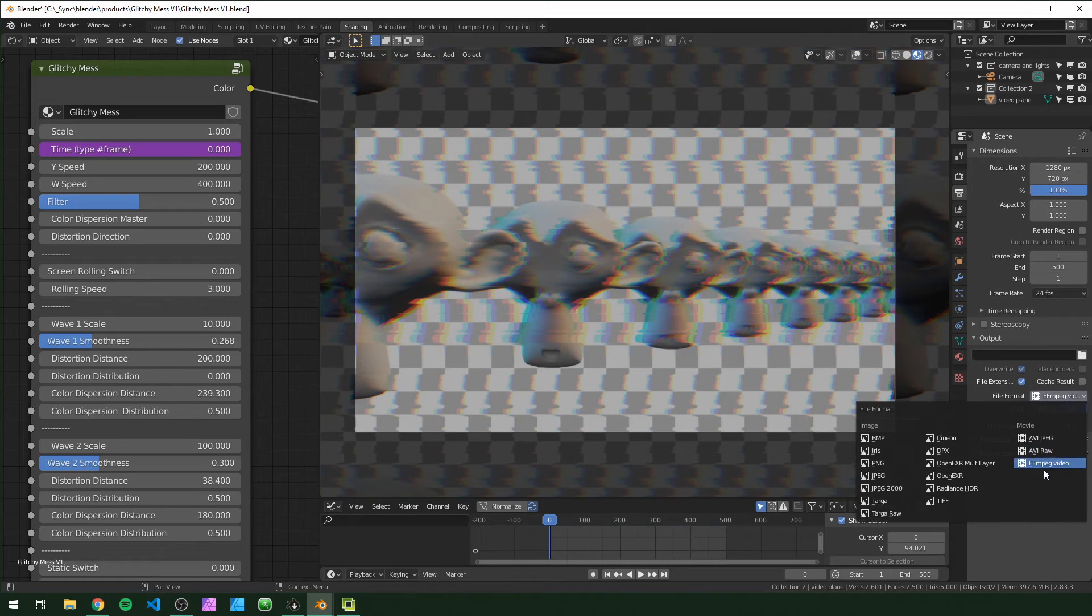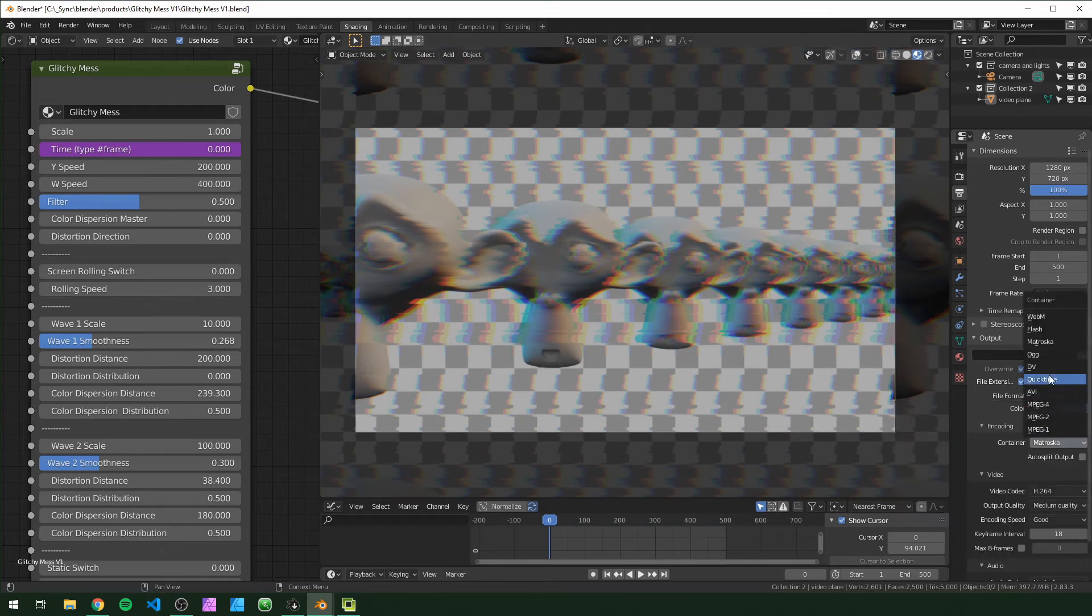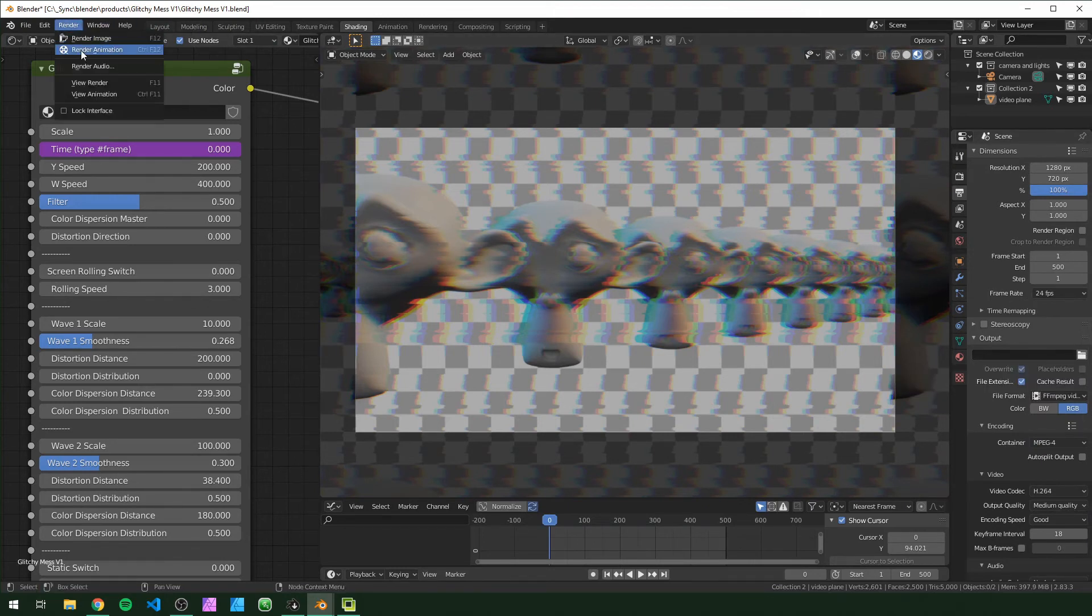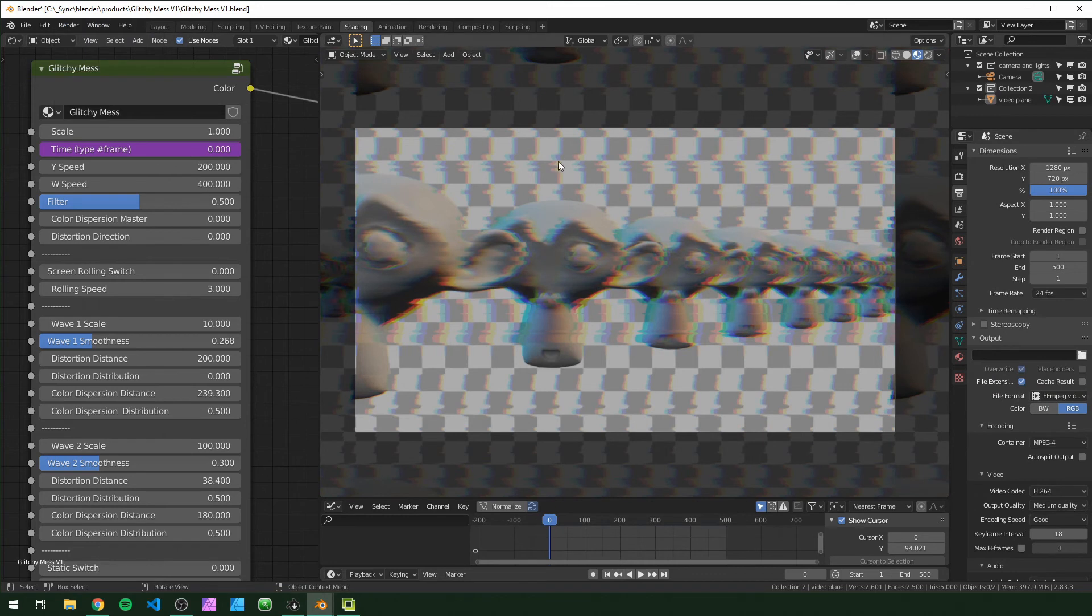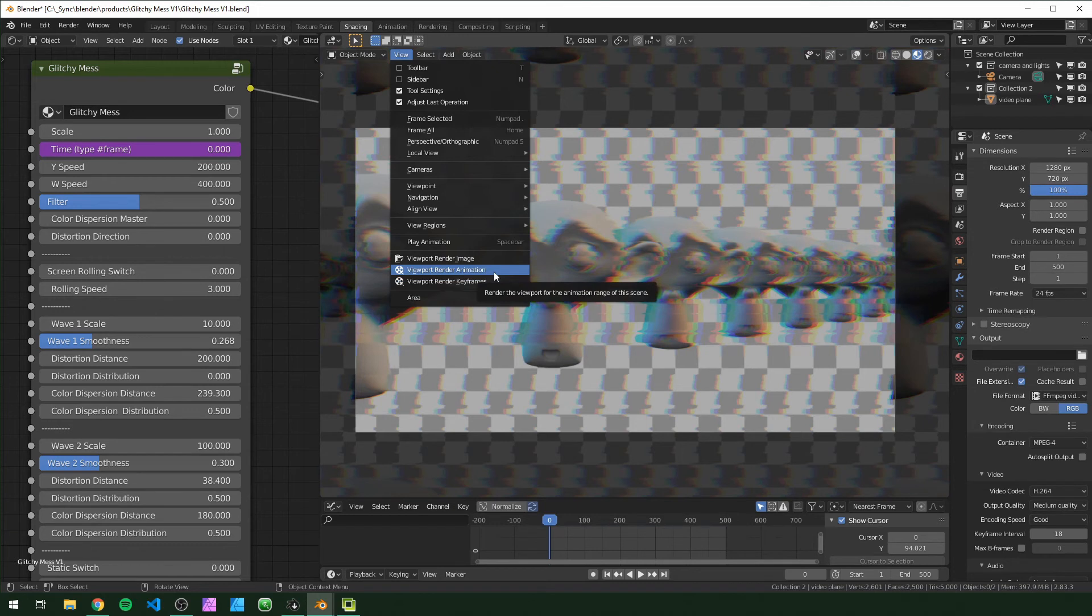If you want it as an MP4, you just want to select ffmpeg video right here, encoding set it to MP4, and then navigate to wherever you want to save it. Instead of going over here to render animation, right in your viewport you can go to view and then viewport render animation right here.